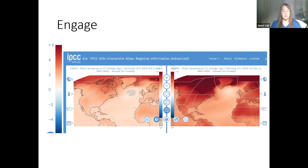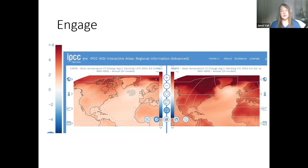The IPCC Interactive Atlas is a pretty neat website. It takes a little bit of understanding of how to work with it, but there's lots of guidance there. What you're able to do is look at various parameters — for instance, a one-degree projection of temperature change, 1.5, 3, whatever.